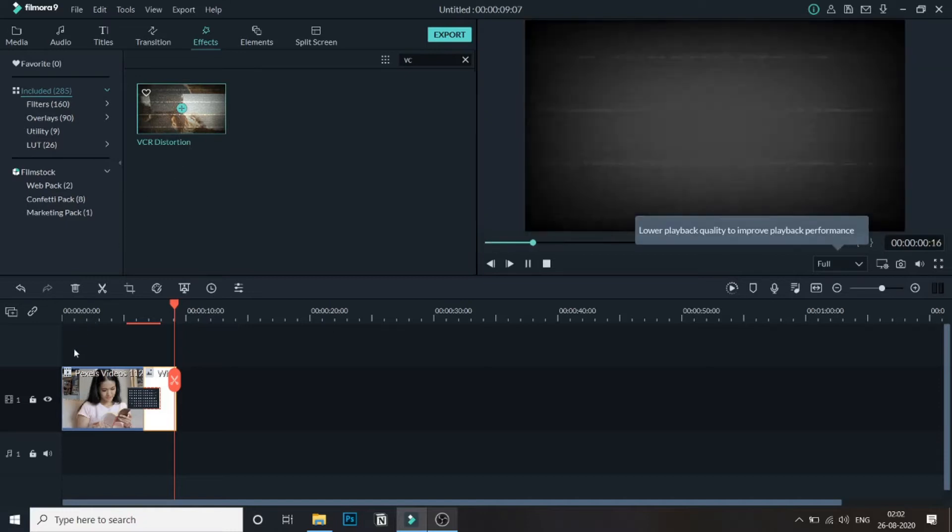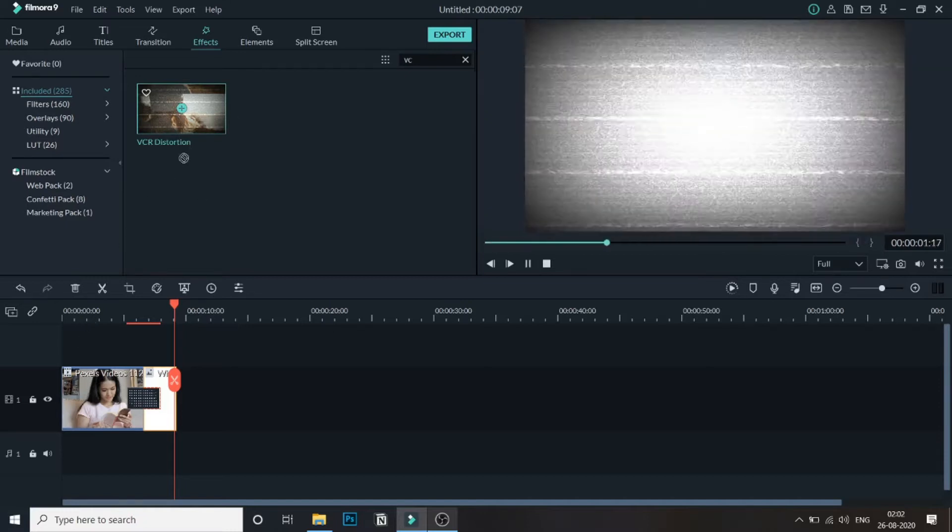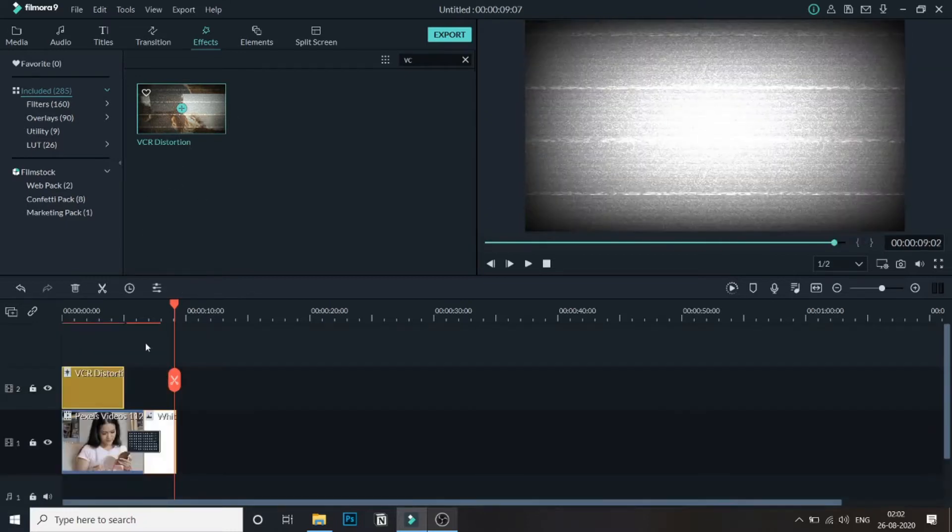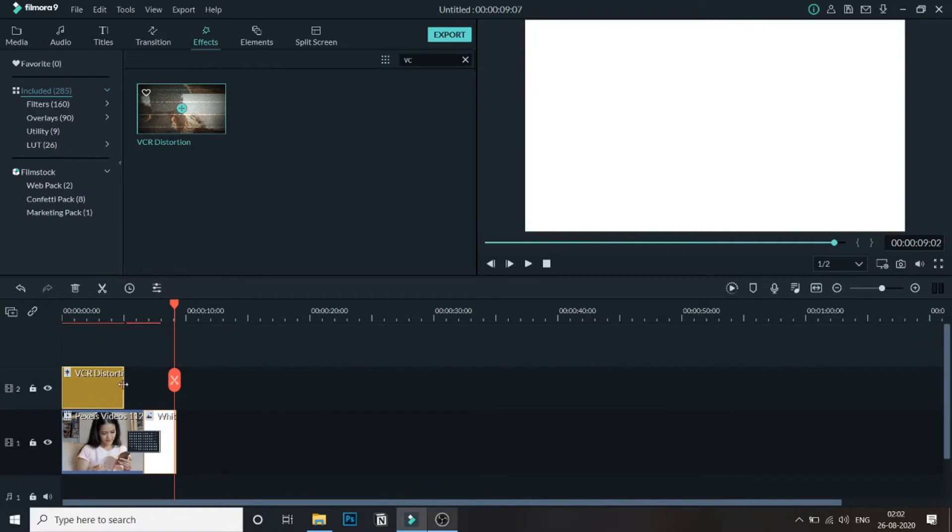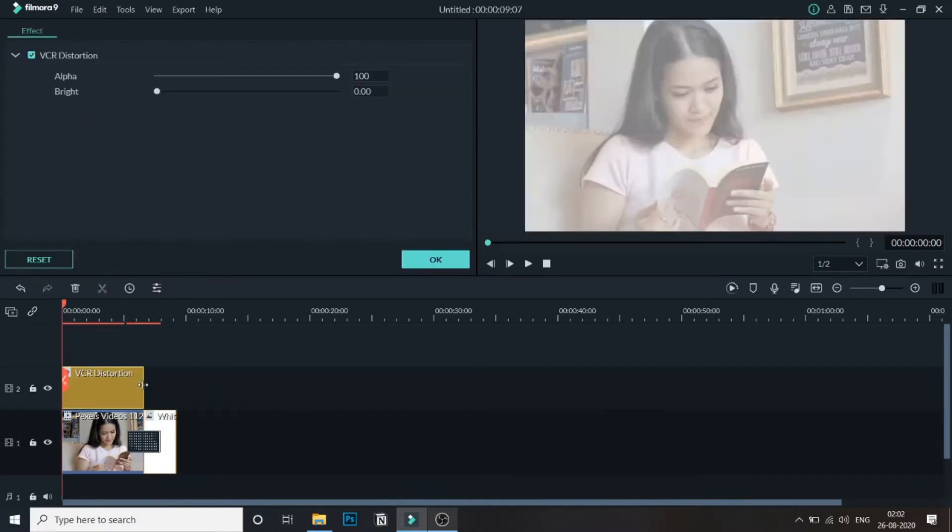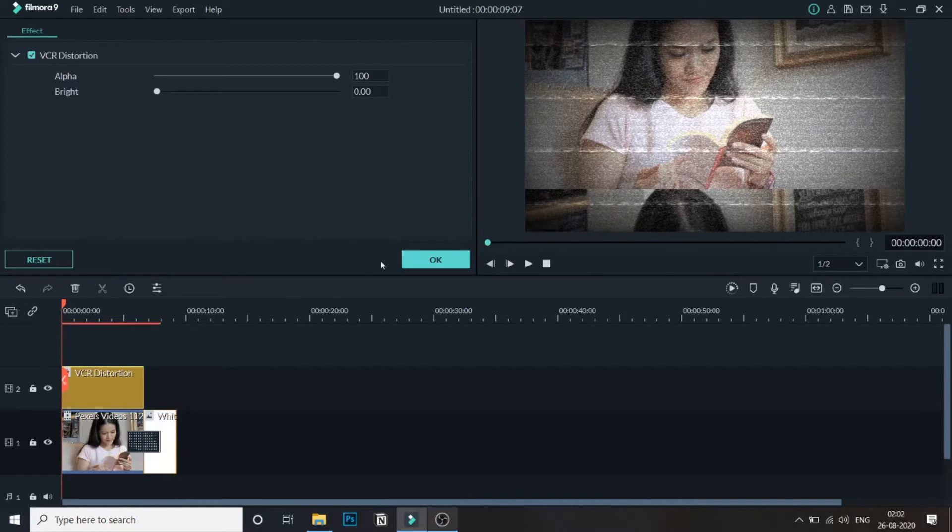Just drag this above the video. Make sure this effect is added above the video because you can add multiple effects into it then.